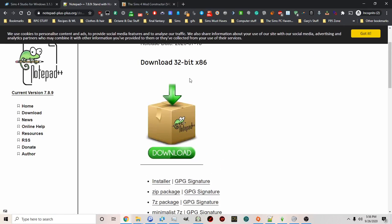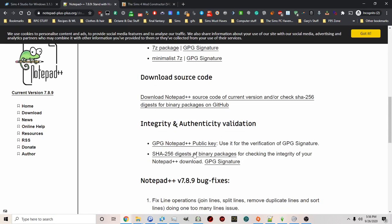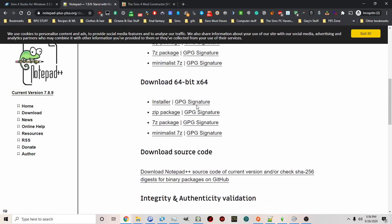There's a 32-bit version and a 64-bit version. So pick the one that's right for your computer.